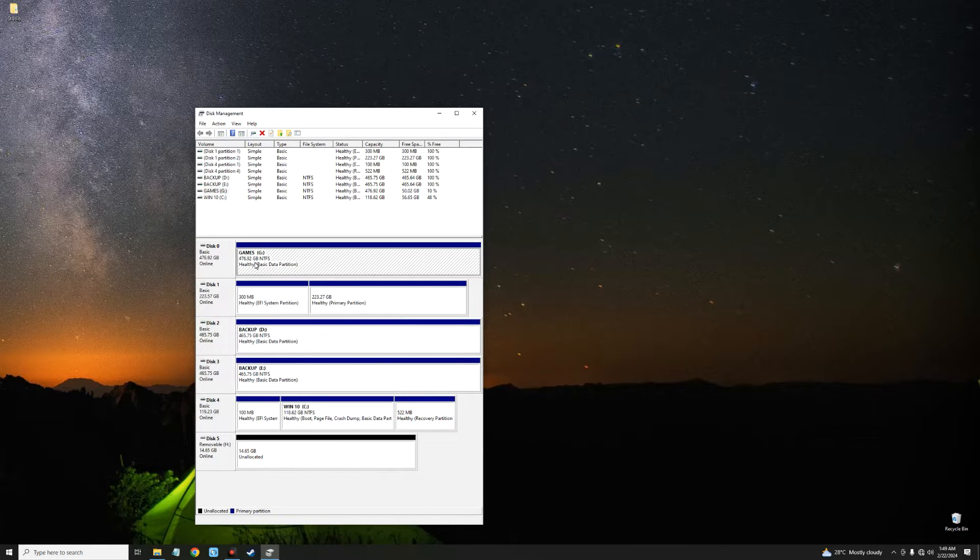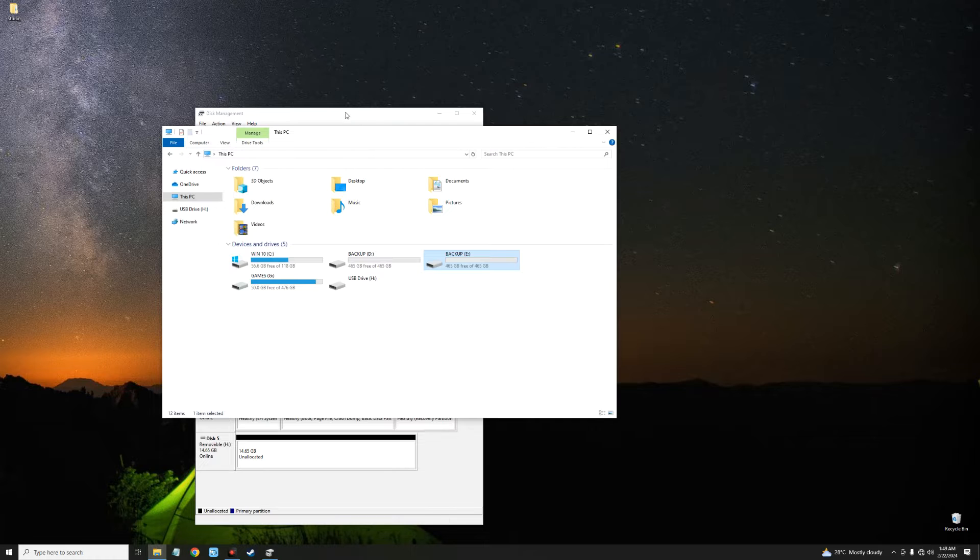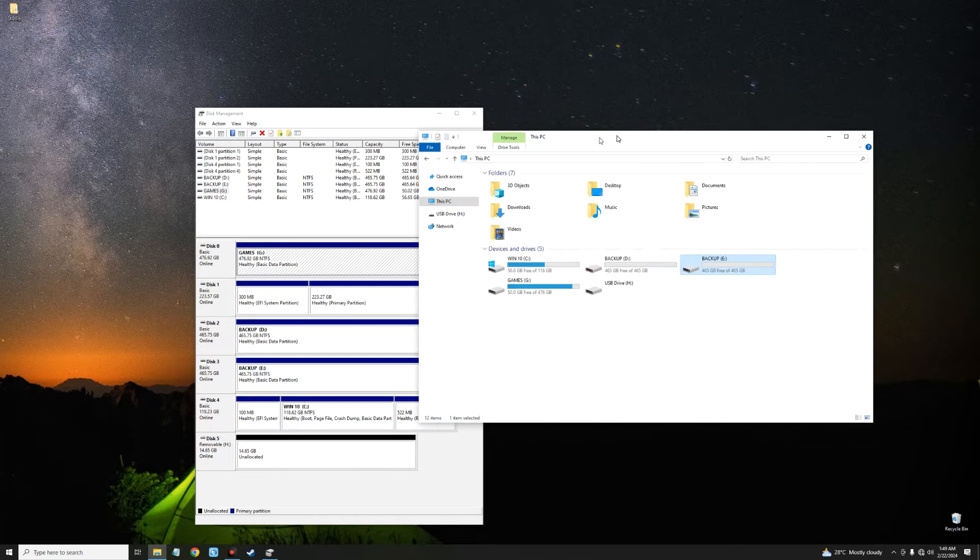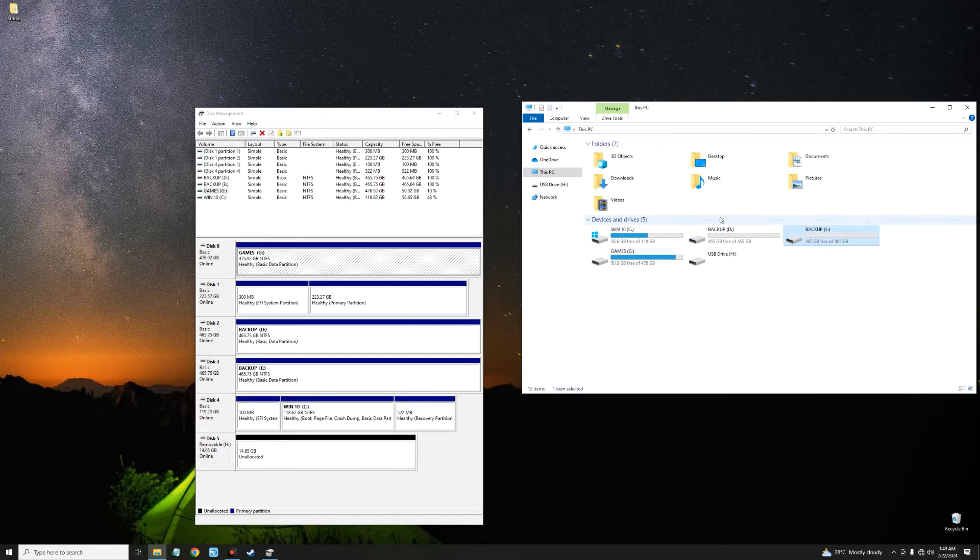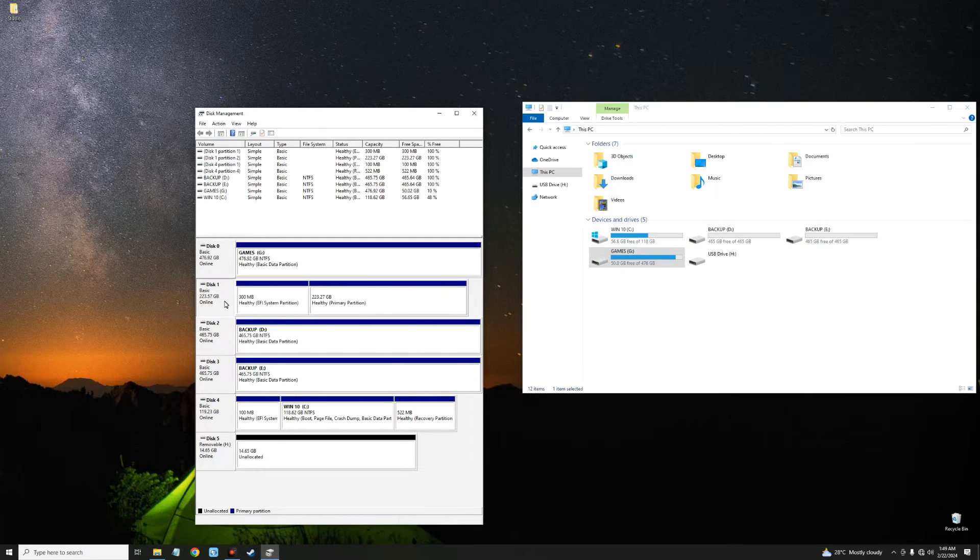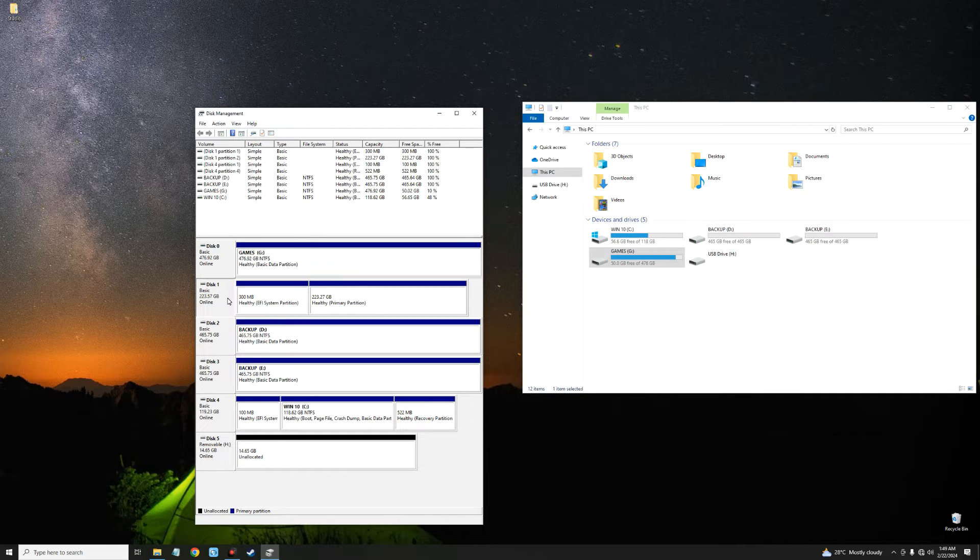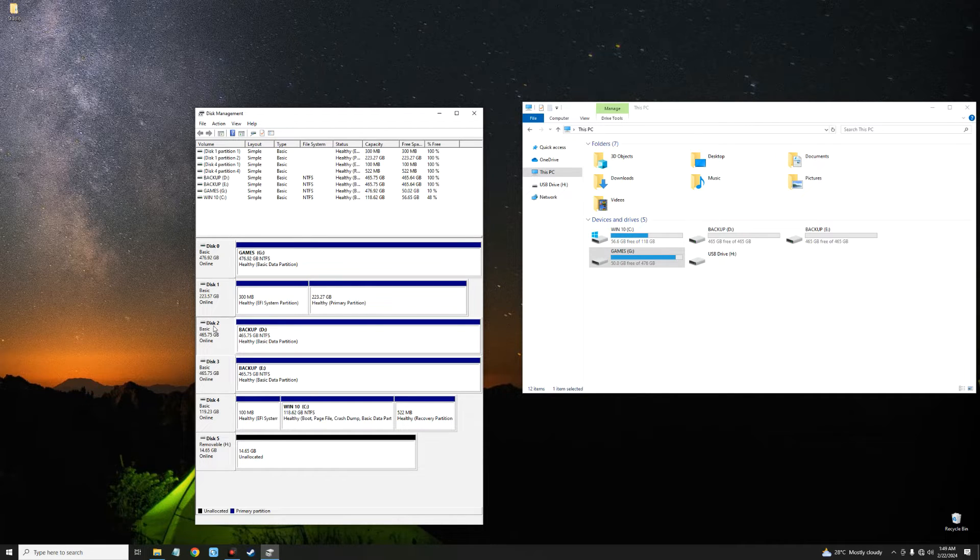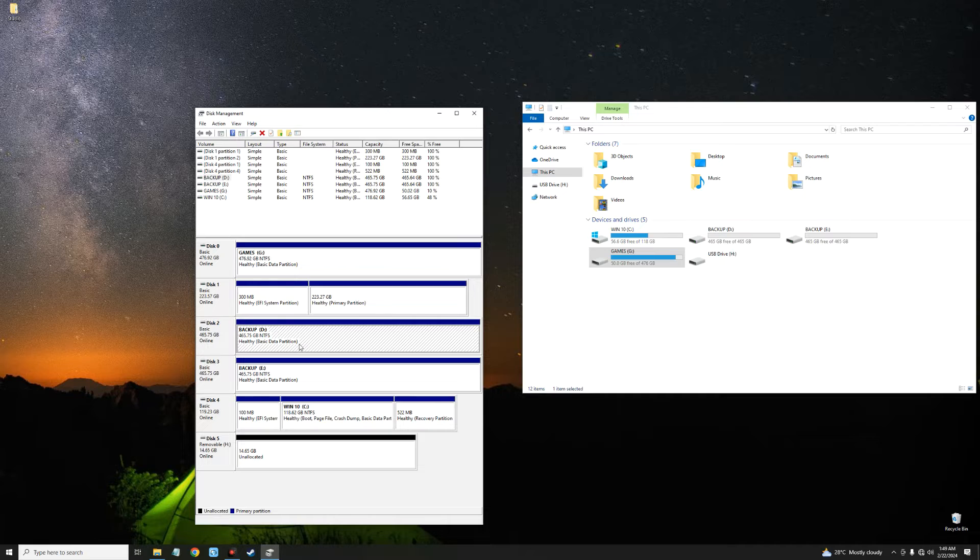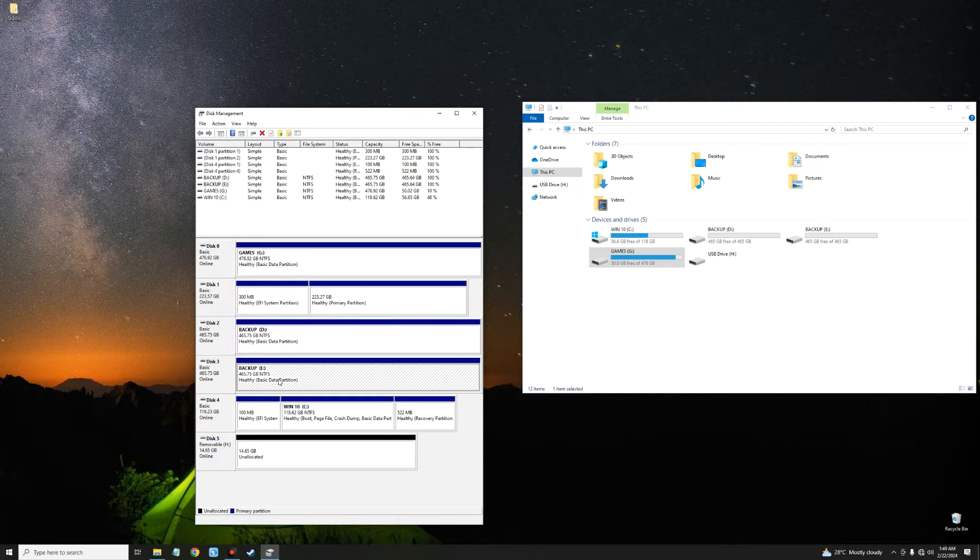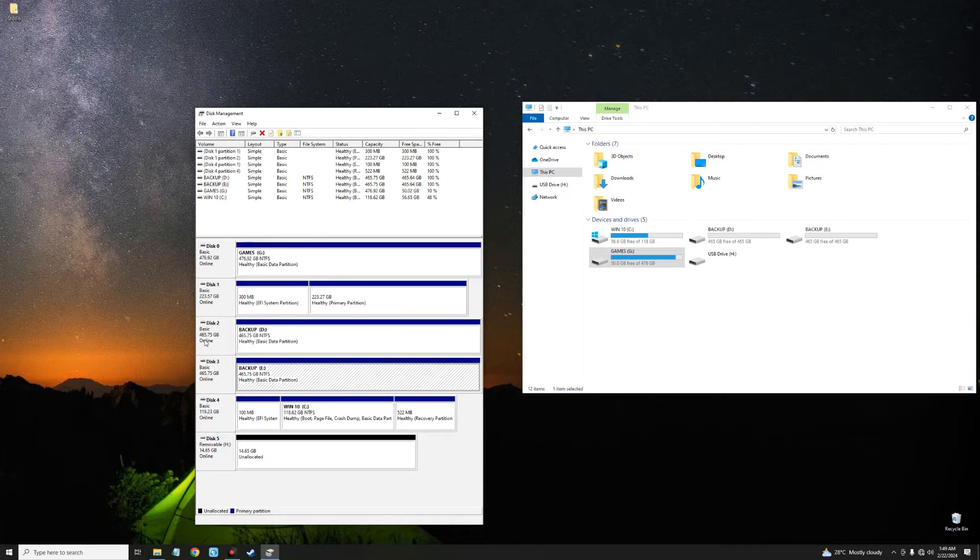Second, we have this one which is my SSD as well, I'm running Manjaro. Thirdly, we have a backup disk, an HDD. Fourthly, we also have a backup disk, another HDD. So what we want to do here is combine two of these backup disks as one so we can use it as a single drive.